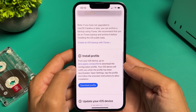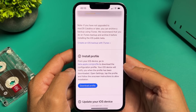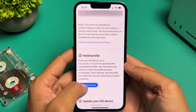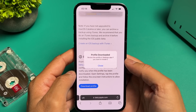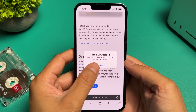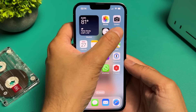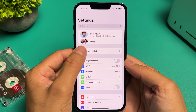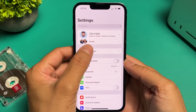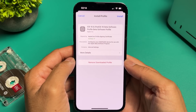Scroll down a little more and step two is to install the beta profile. Tap on download profile and then allow and finally on close. Now go back to settings and you'll see it says profile downloaded. Tap on it and it will show you the profile.